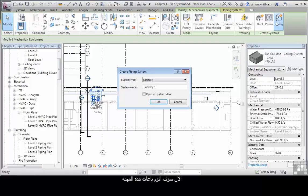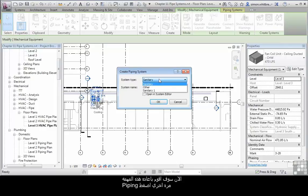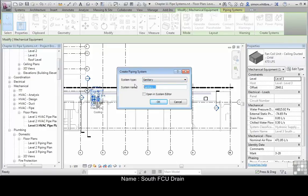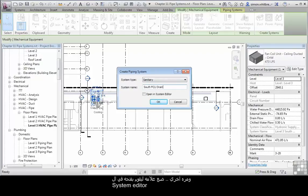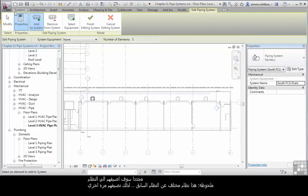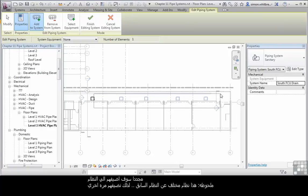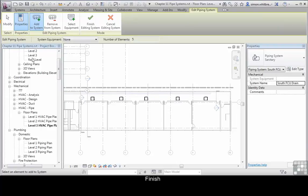I'm now going to repeat that task. Click on piping again. This time we're creating a sanitary system. Give it a system name: South fan coil unit drain, and again open it in the system editor. Again I'm adding to the system, and I'll do a selection window. Click on finish.